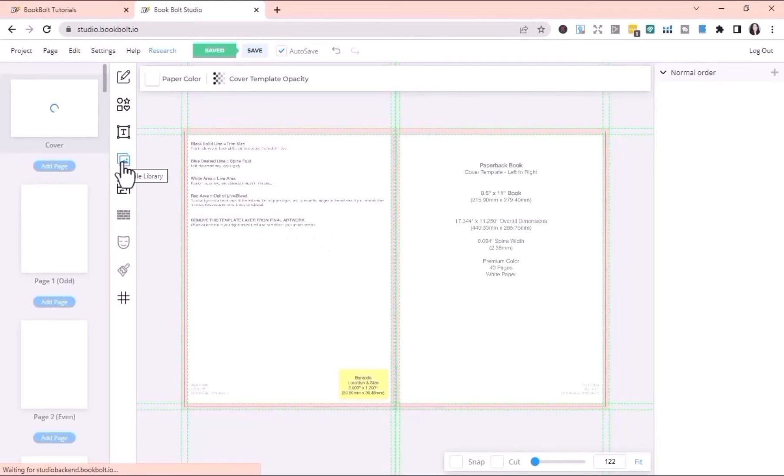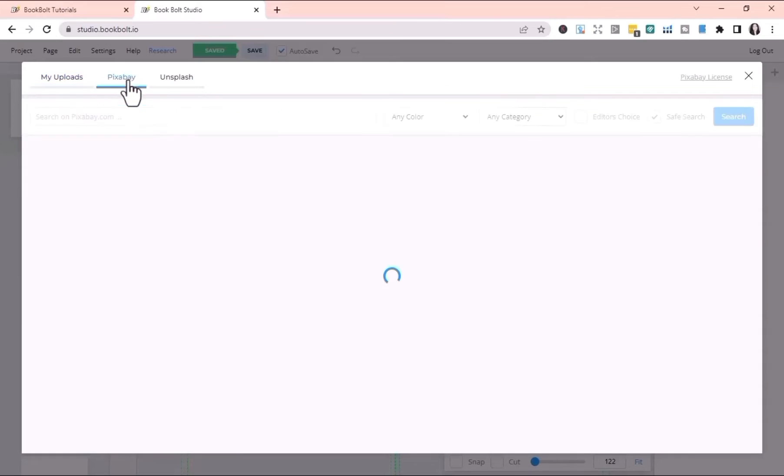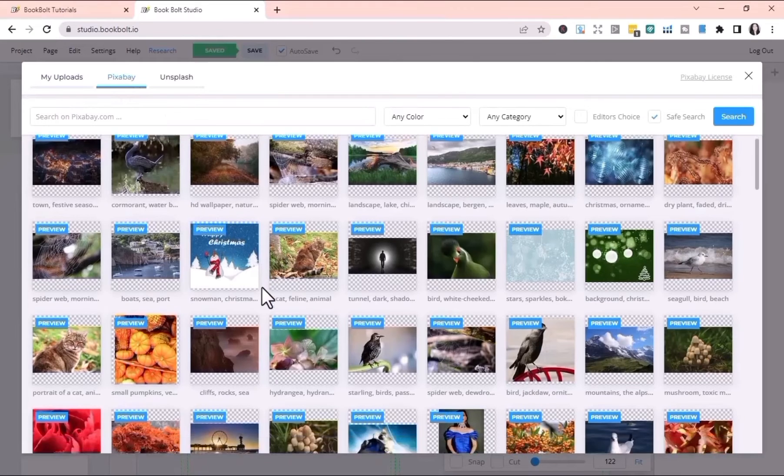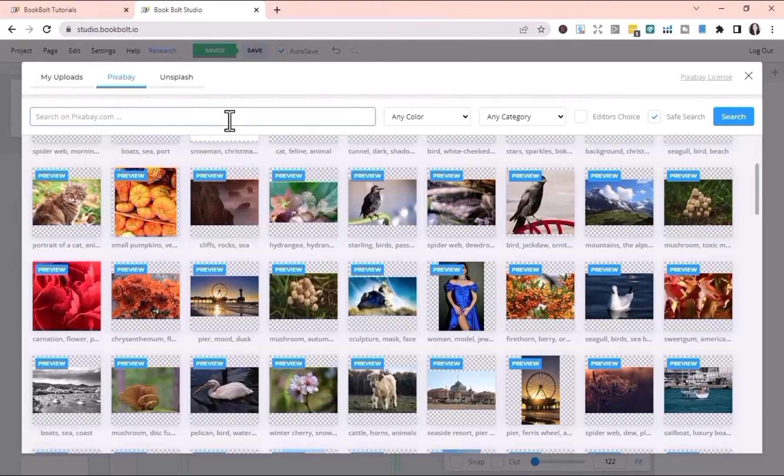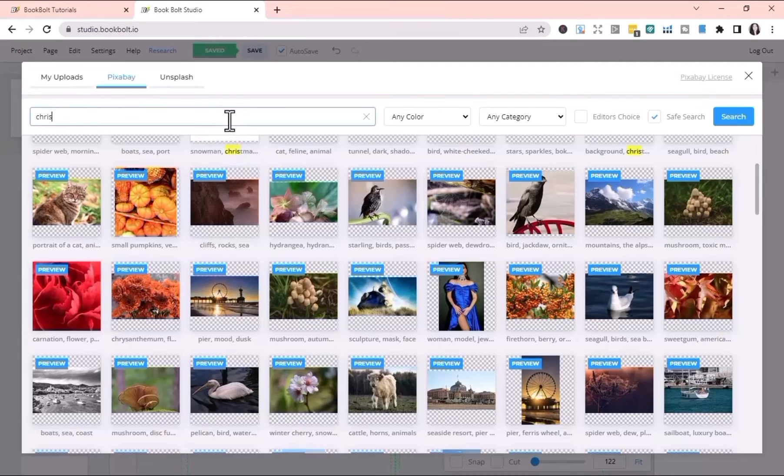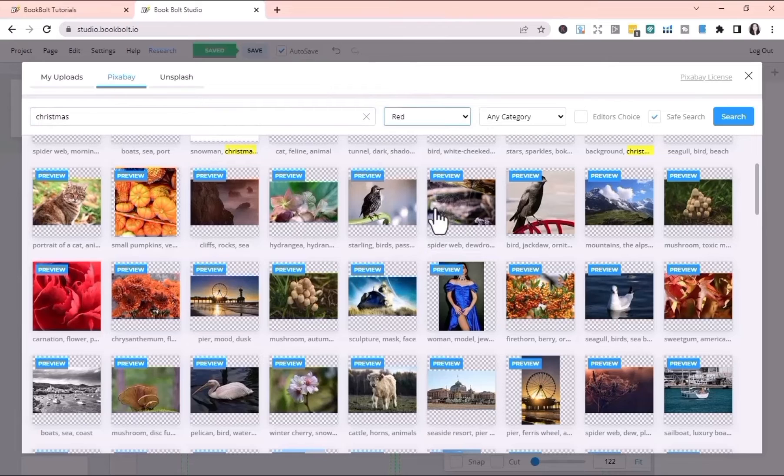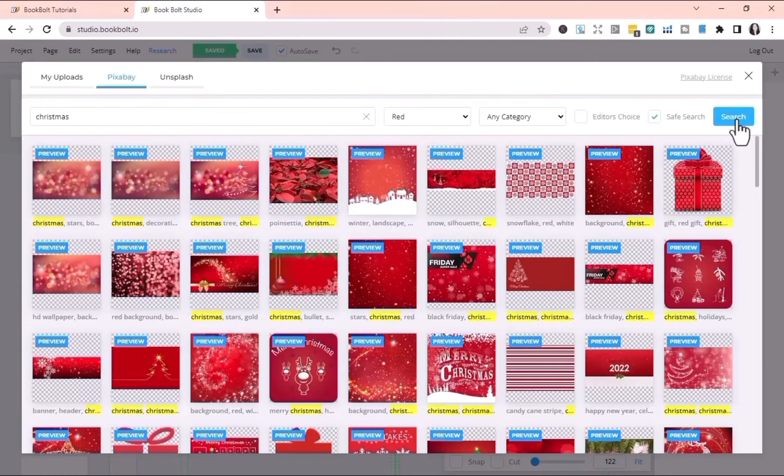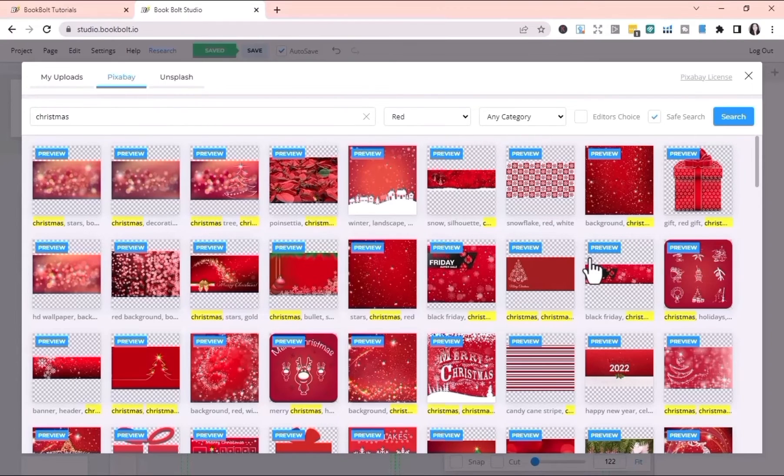Go to File Library. I'm looking for free design photos. Refine my search. I'm looking for Christmas designs. My front cover is going to be red, and then I'm going to click Search. Pixabay gives you all of these beautiful Christmas related designs and images.